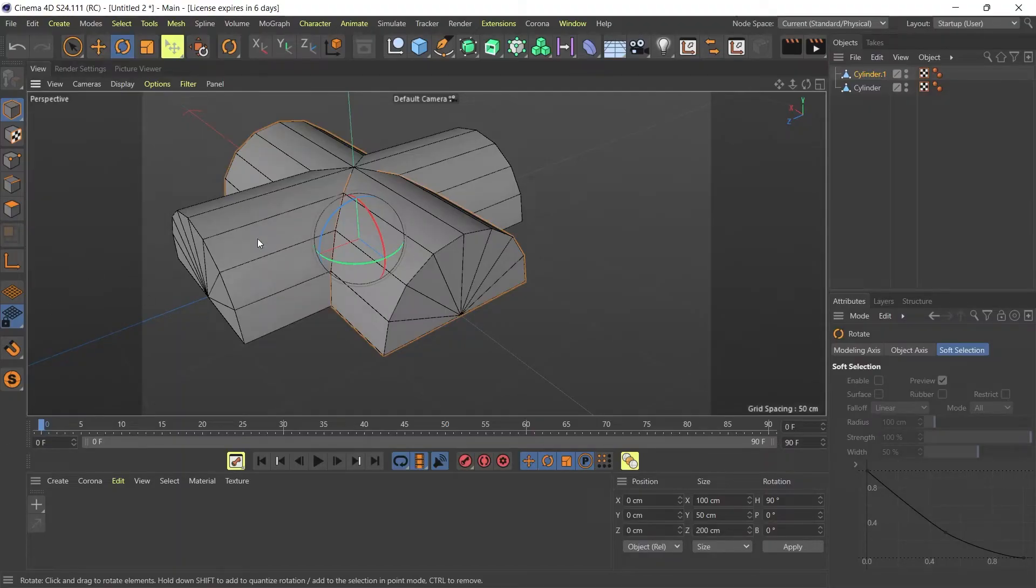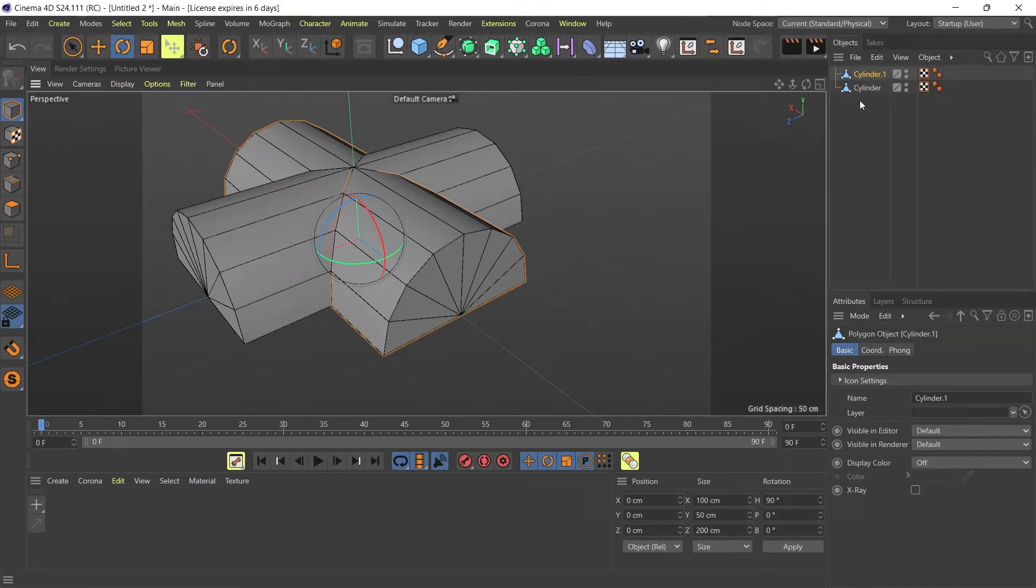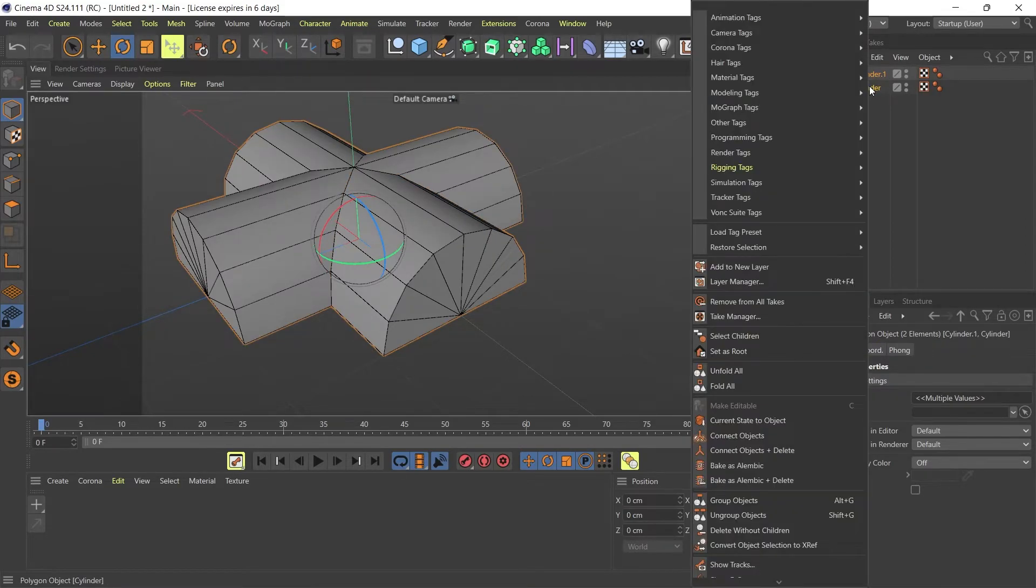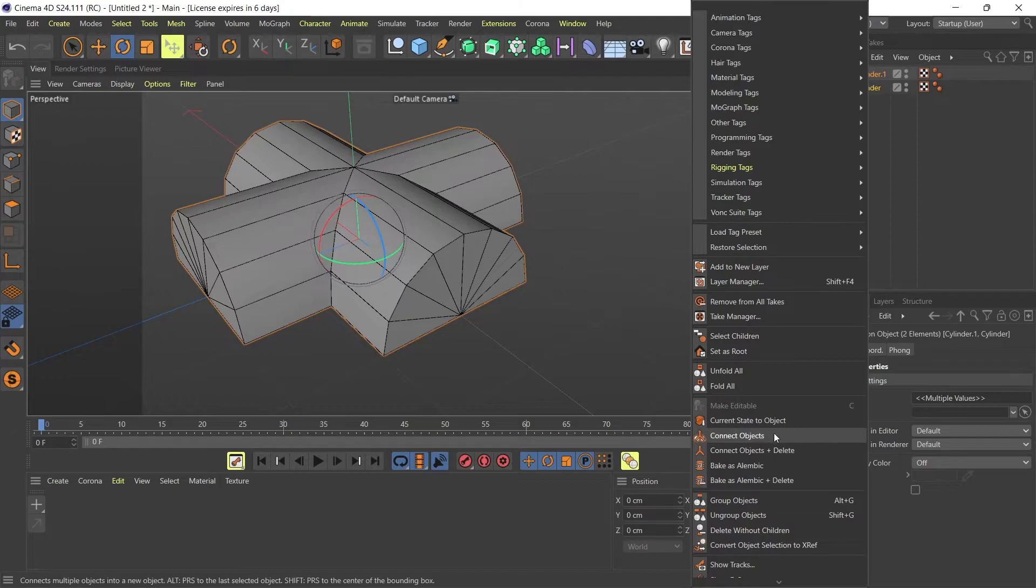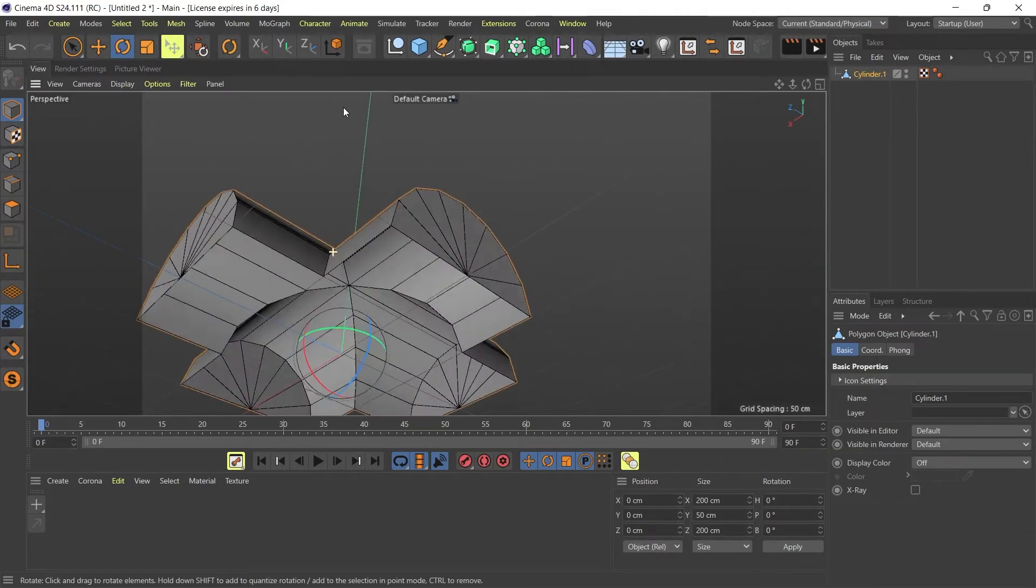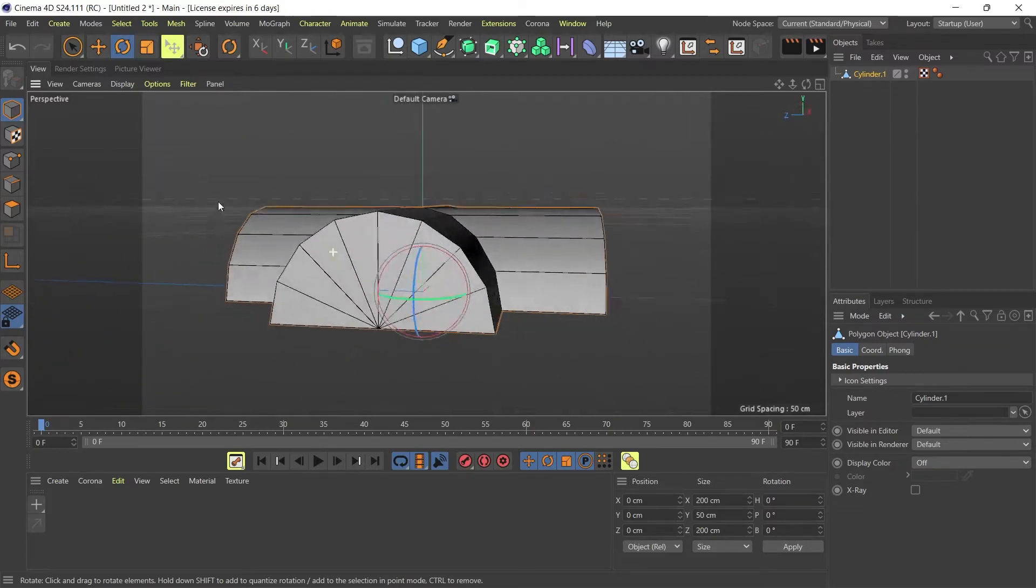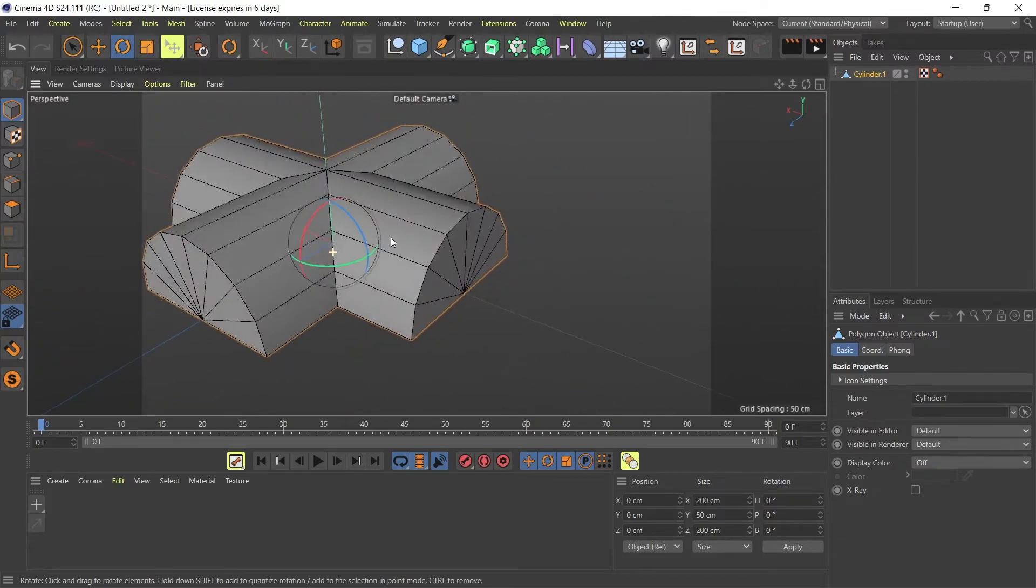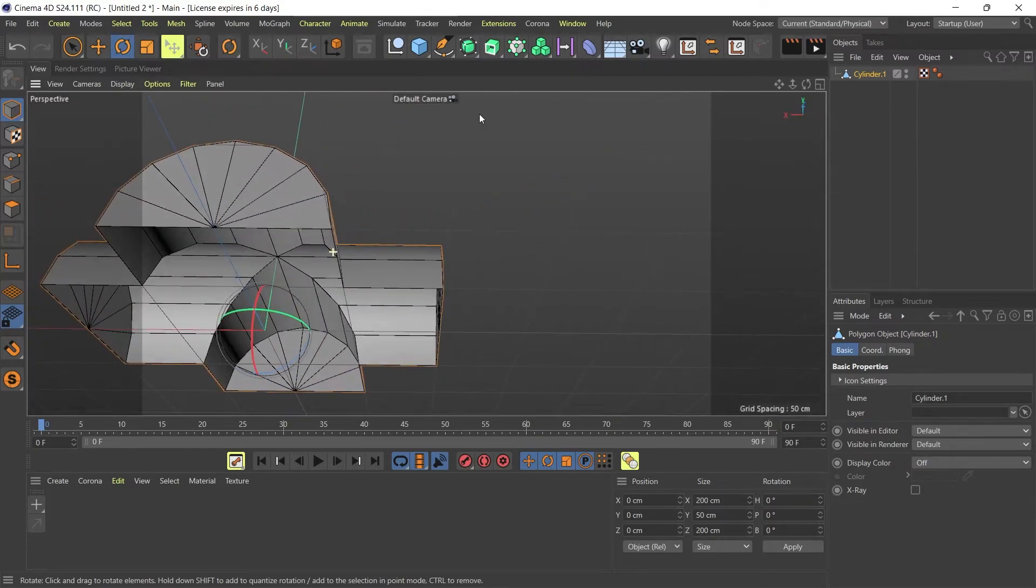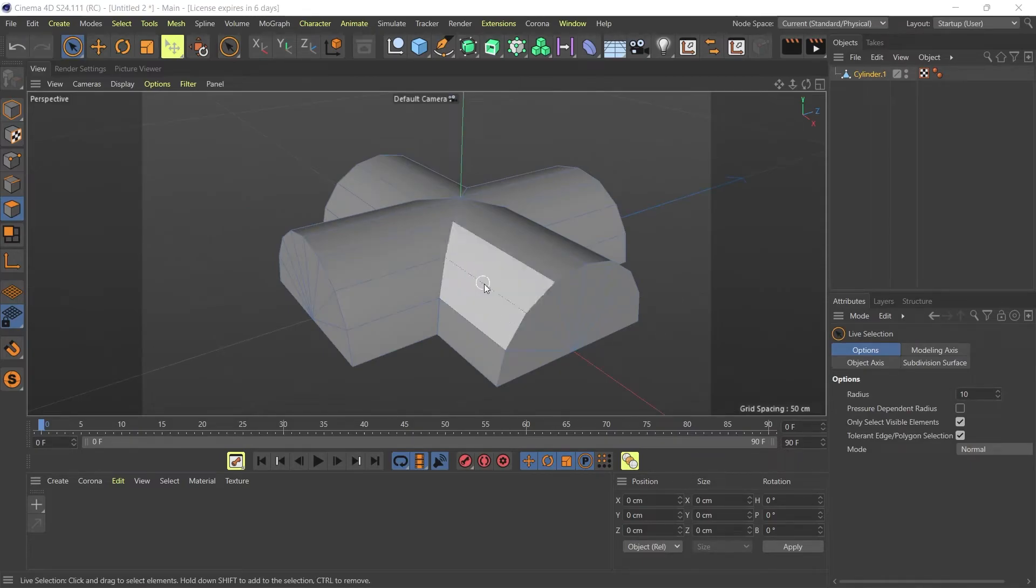Now all I need to do is connect these two objects by right clicking on them. I'm going to connect object and delete, and now as you can see I have my vaulted ceiling.